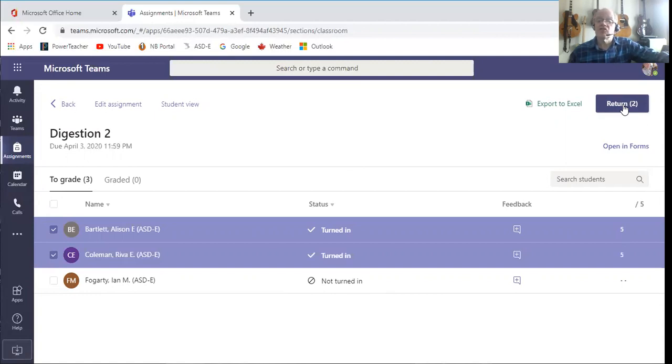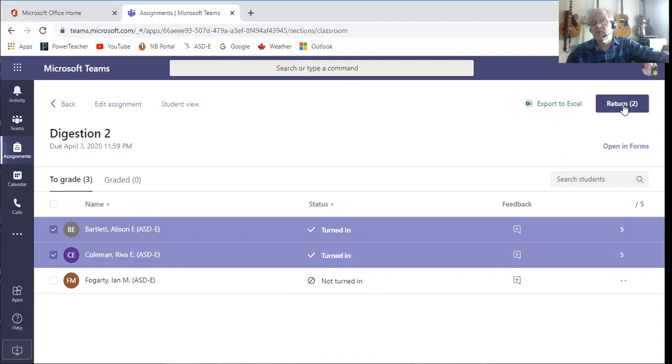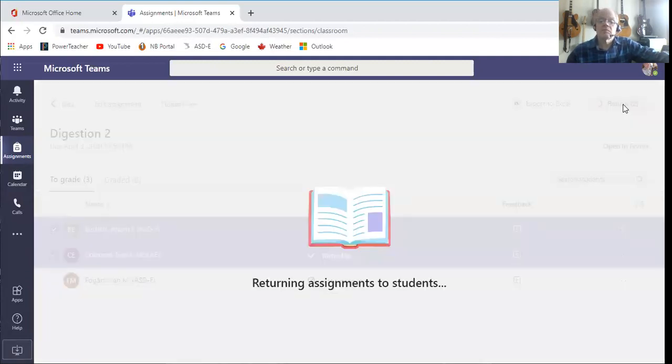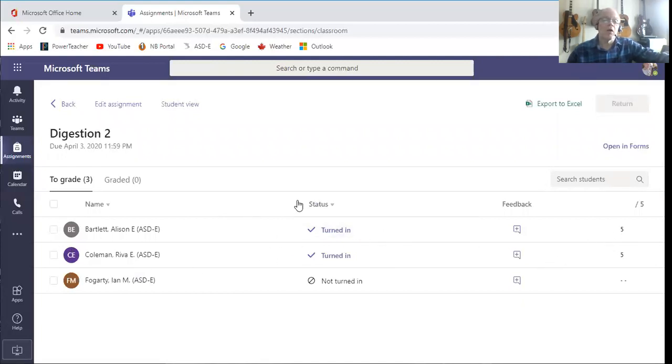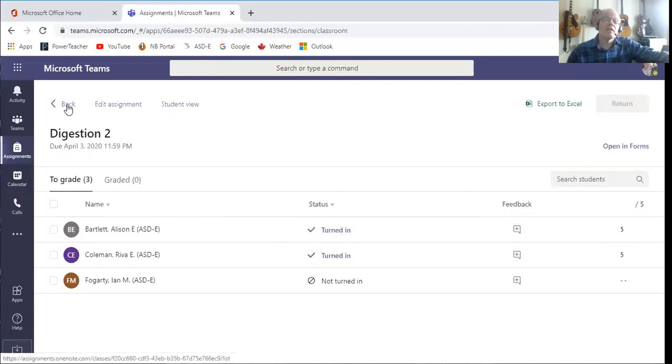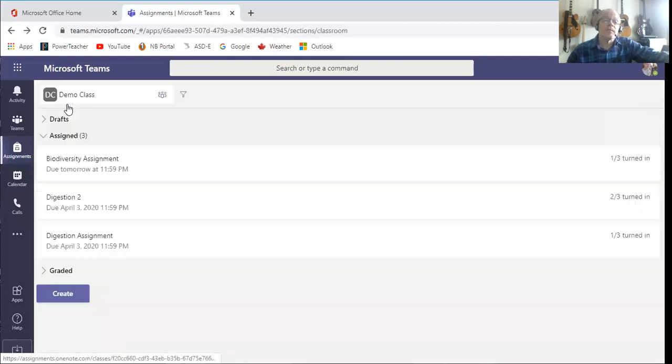That their assignment has been marked, they'll see that mark and they'll see that feedback. I'll click return, and it's returning those assignments to those students. And now it shows turned in and you can see that they're marked. So that's with a quiz.